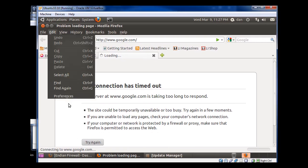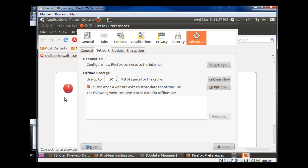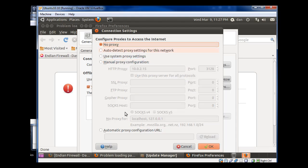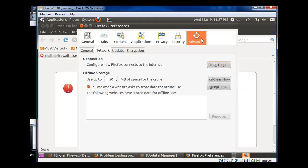And so what it was was, if I go to Edit, Preferences, Advanced tab, Connection to the Internet, and go to Settings, I had been using my Squid proxy server to get through. So, what I'm going to do is, I'm going to click No Proxy, and click OK.